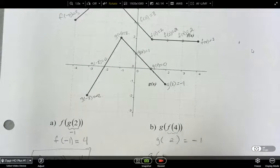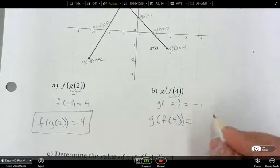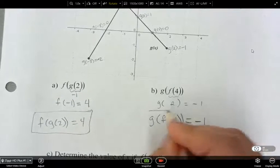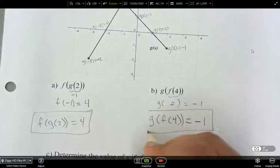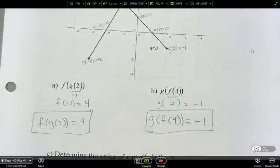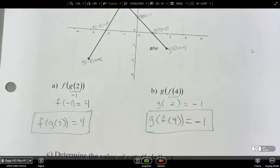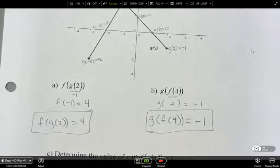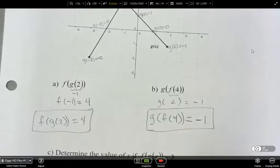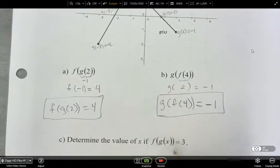So g of f of 4 is equal to negative 1. Now we've got to work backwards for part c. We're given the y value, but we need to figure out what the x value is.